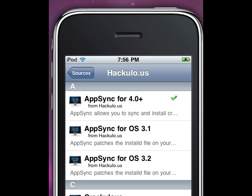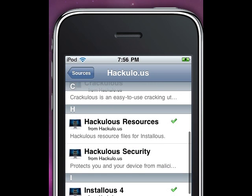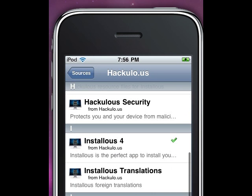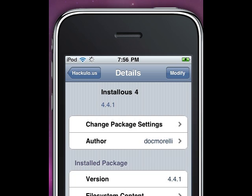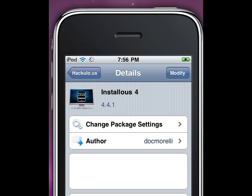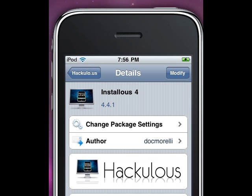Scroll down to Installous and click on it. Right now it says Modify, but for you guys it's going to say Install since I already have it installed.